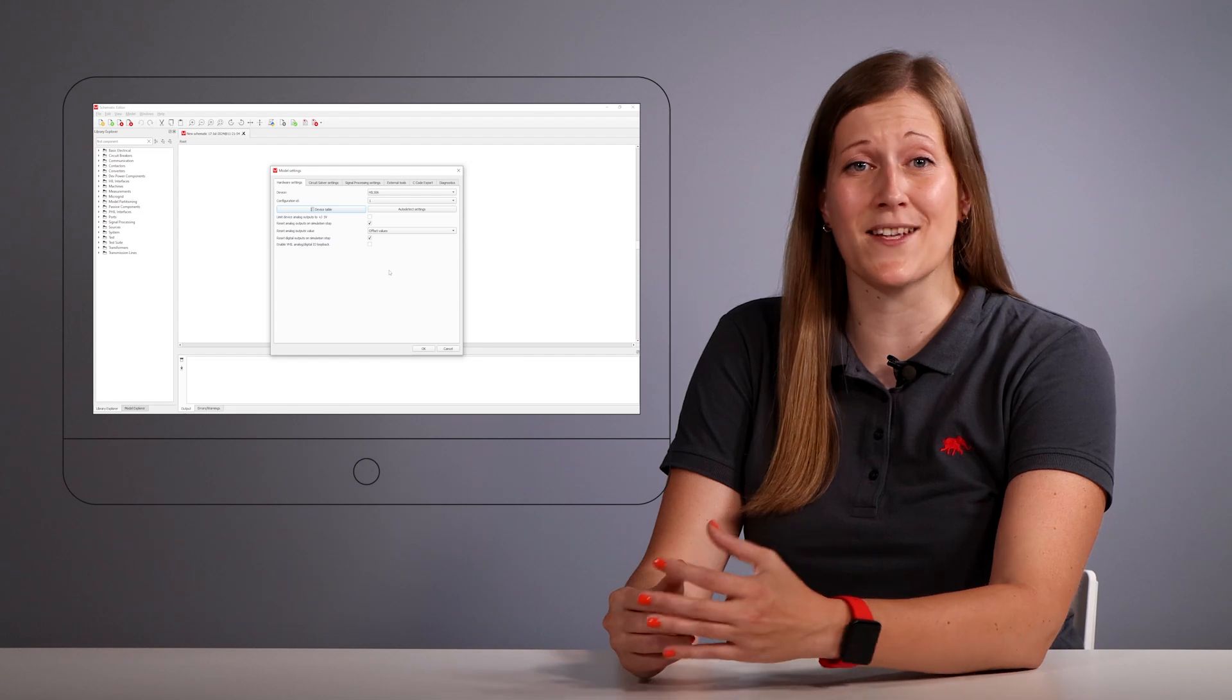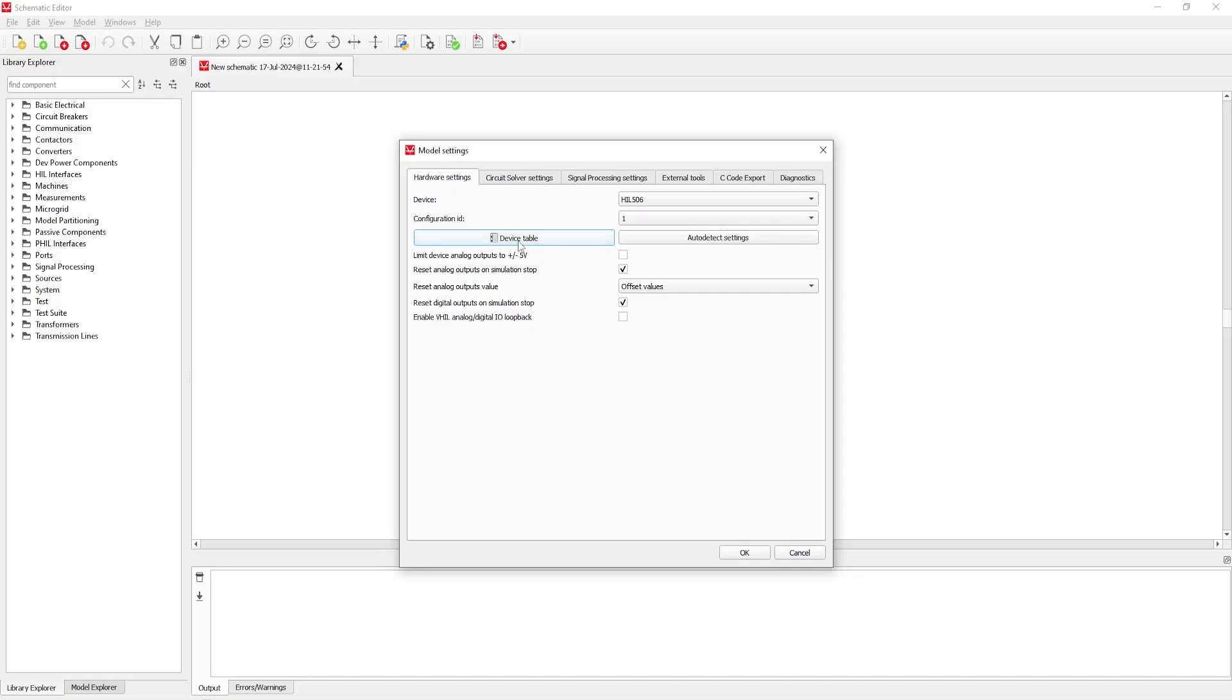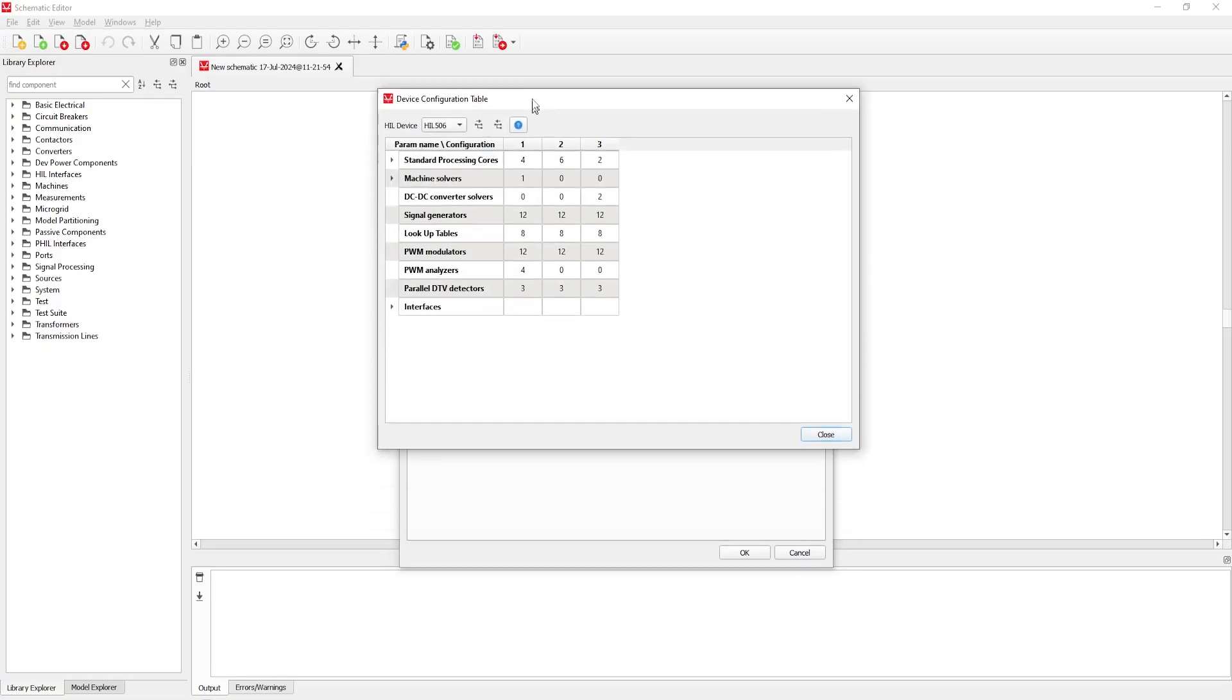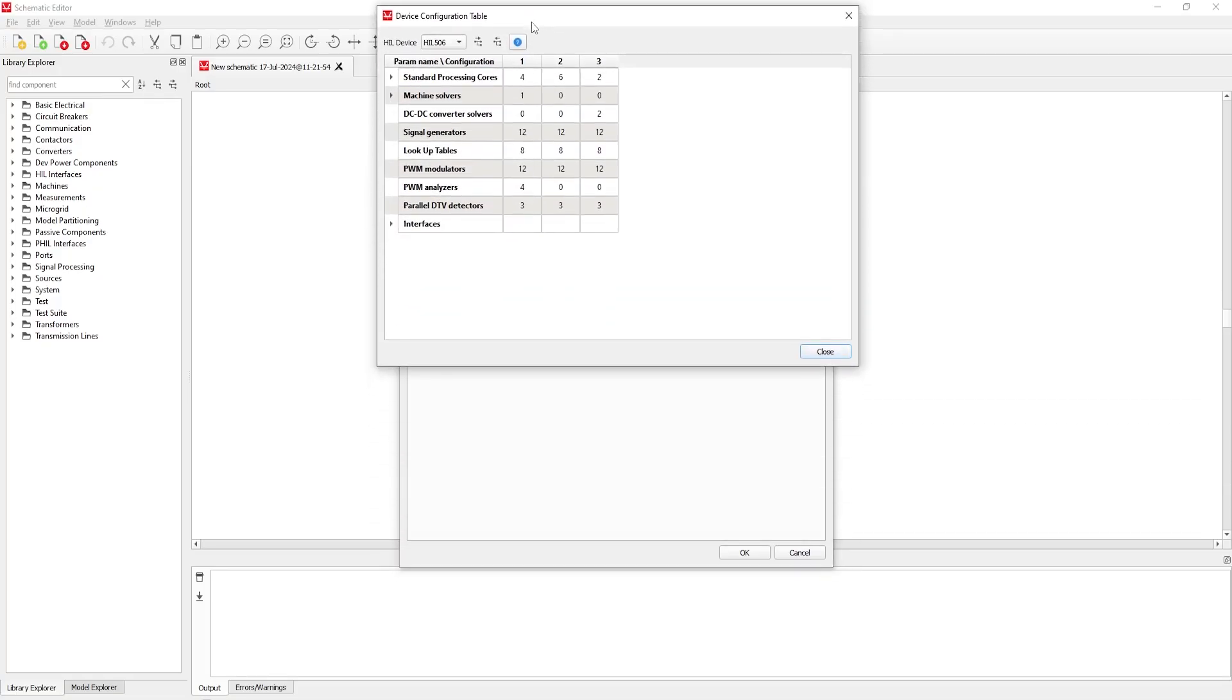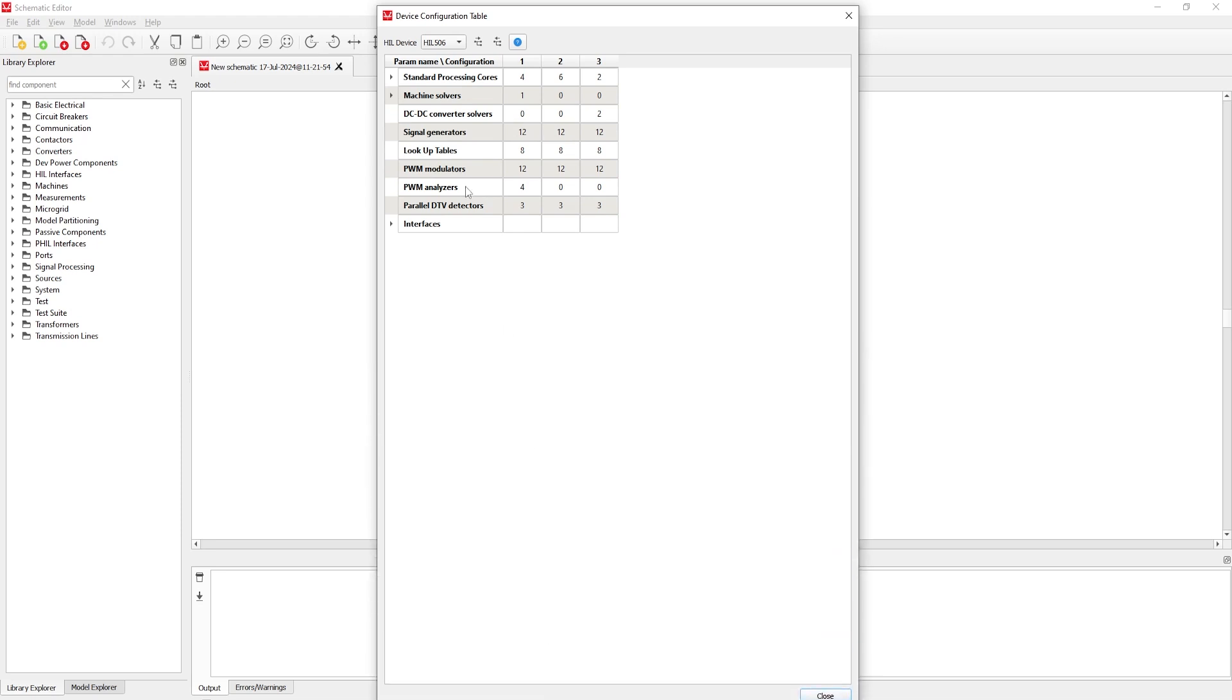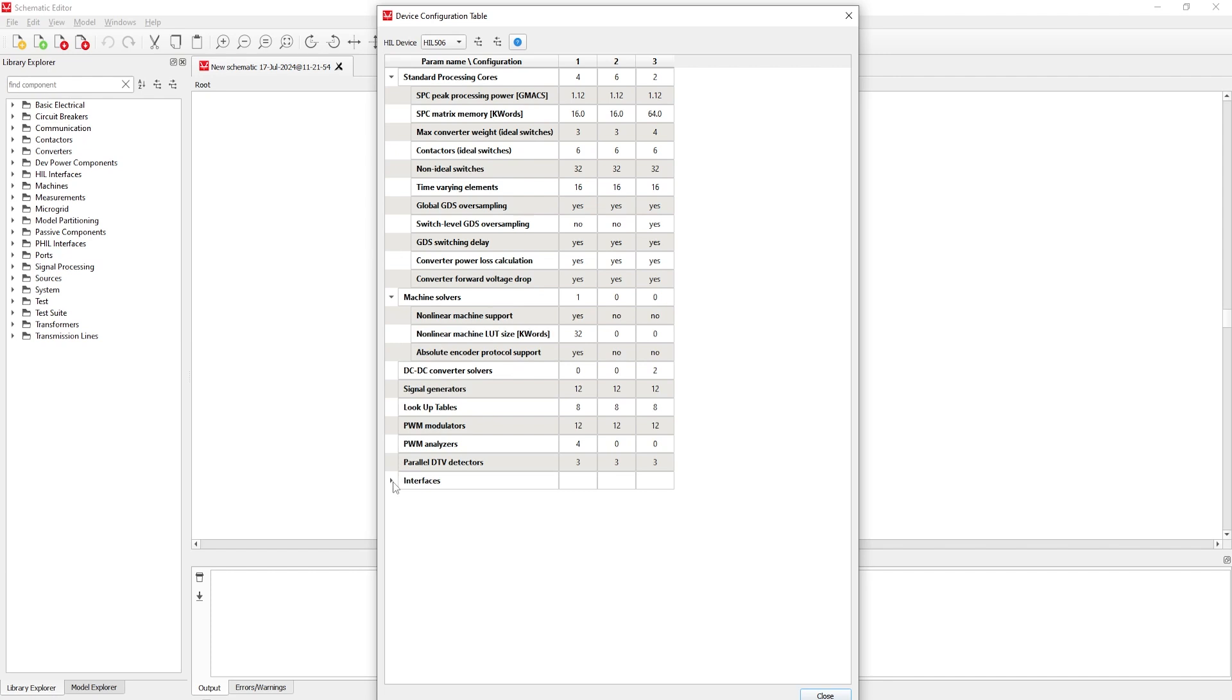To access the features of the Hill 506, navigate to the model settings option and look at the device table. This section provides detailed insights into the device configuration and settings, ensuring you can fully leverage the capabilities of the device.